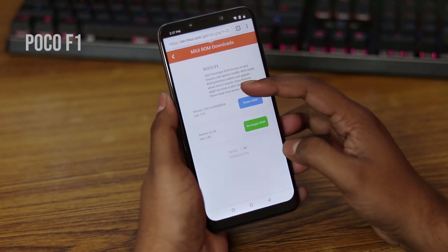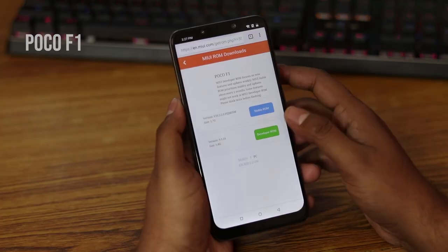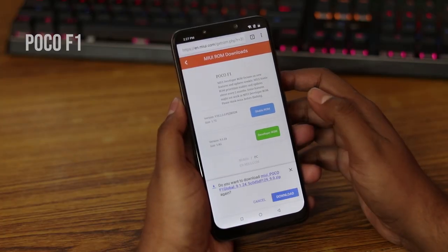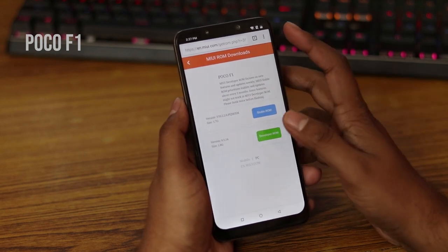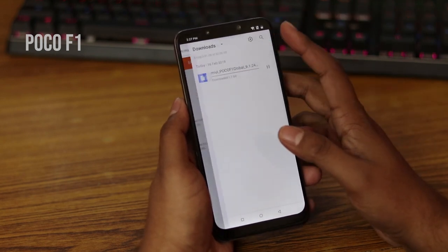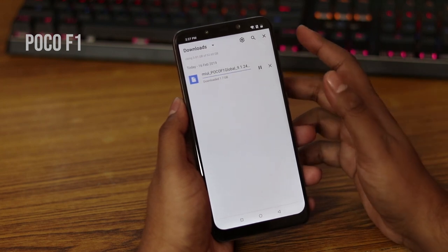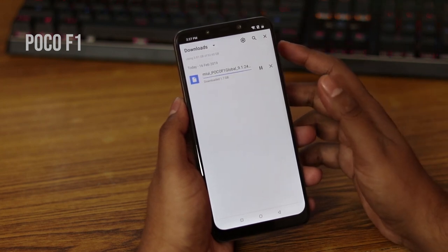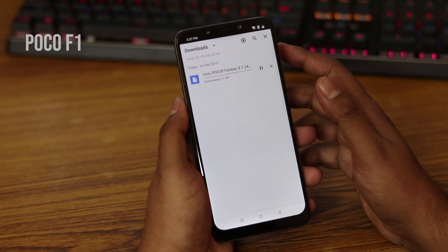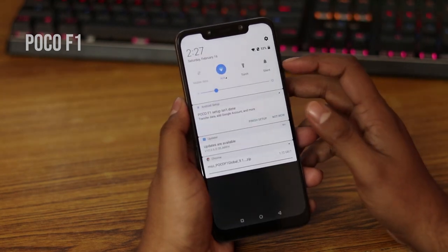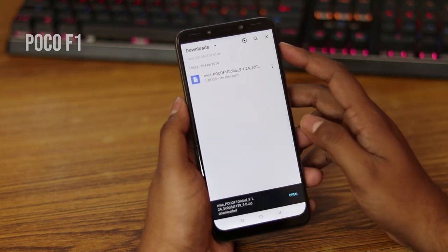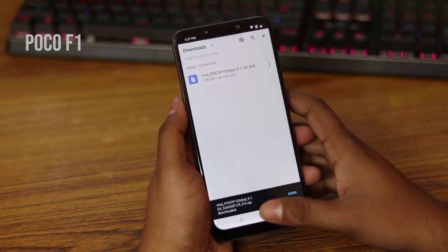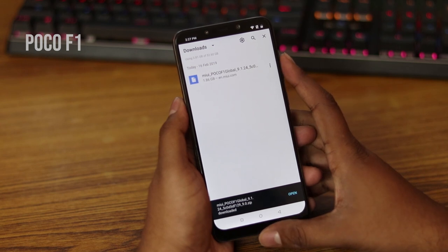Make sure your developer option is enabled. If you don't know how to enable it, go to About Phone and tap the MIUI version icon 10 times. Under that you will enable the debugging option. Keep your battery level at least 80% — for the safe side, keep it at 100% or at least 80%.